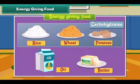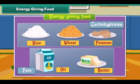Rice, wheat and potatoes have carbohydrates. Oil and butter have fats.